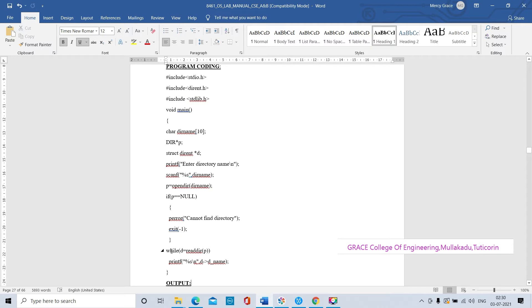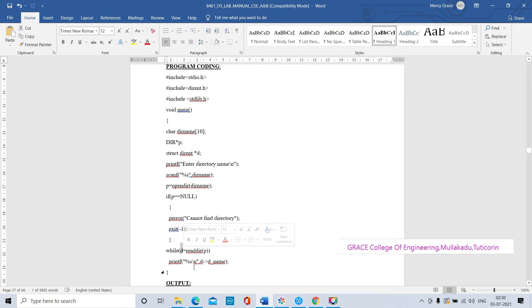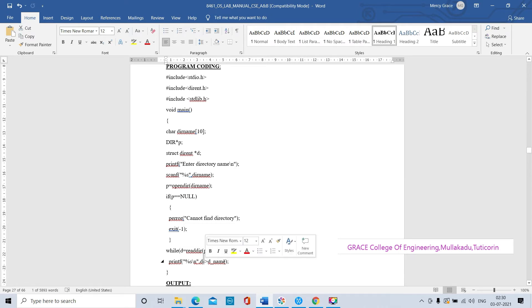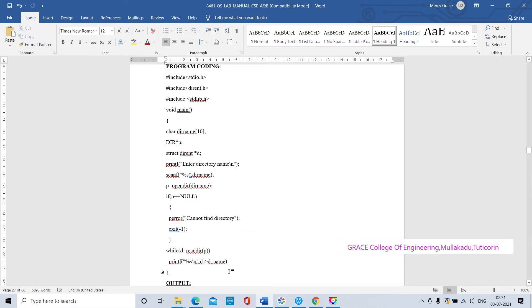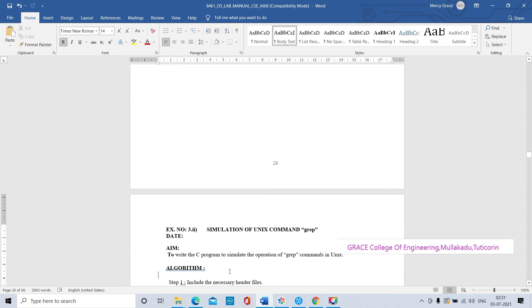If exit minus one - otherwise it will do the operation using the while loop. The operation is reading the directory and assigning that value to the variable d. d is the pointer variable, it is pointing to the directory name. The arrow operator is used because d is a pointer variable pointing to the directory name. We will now run this program.